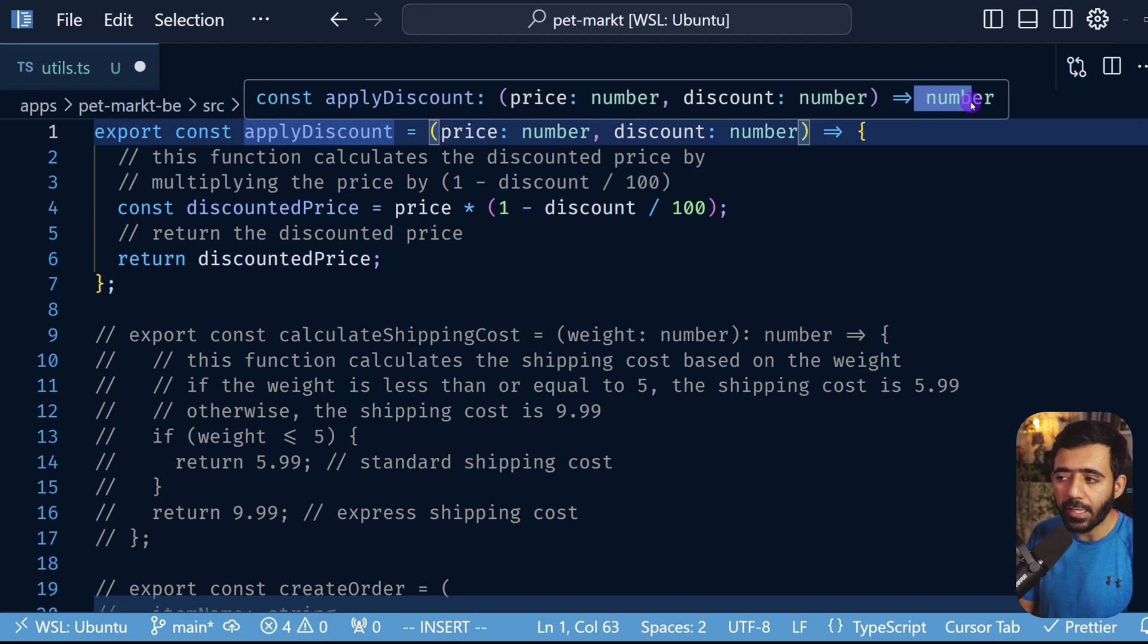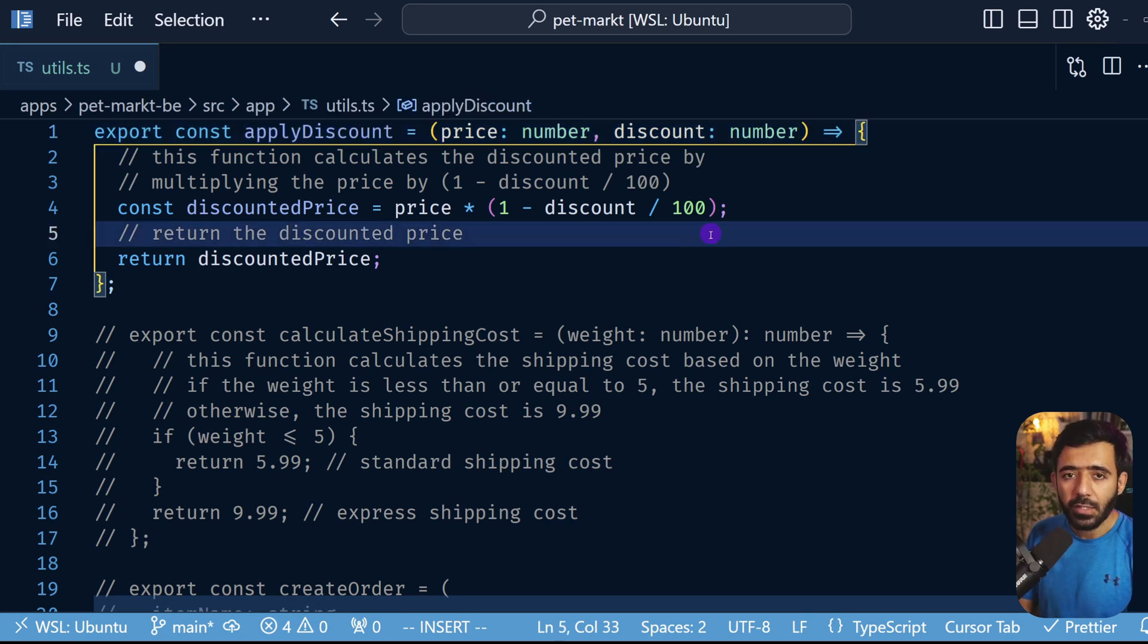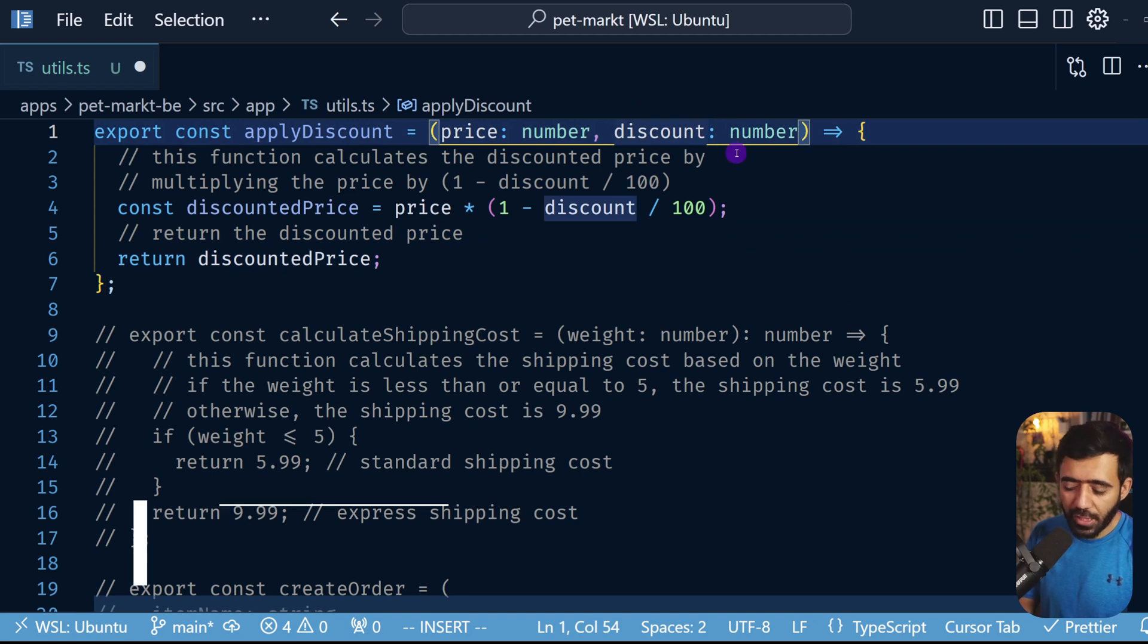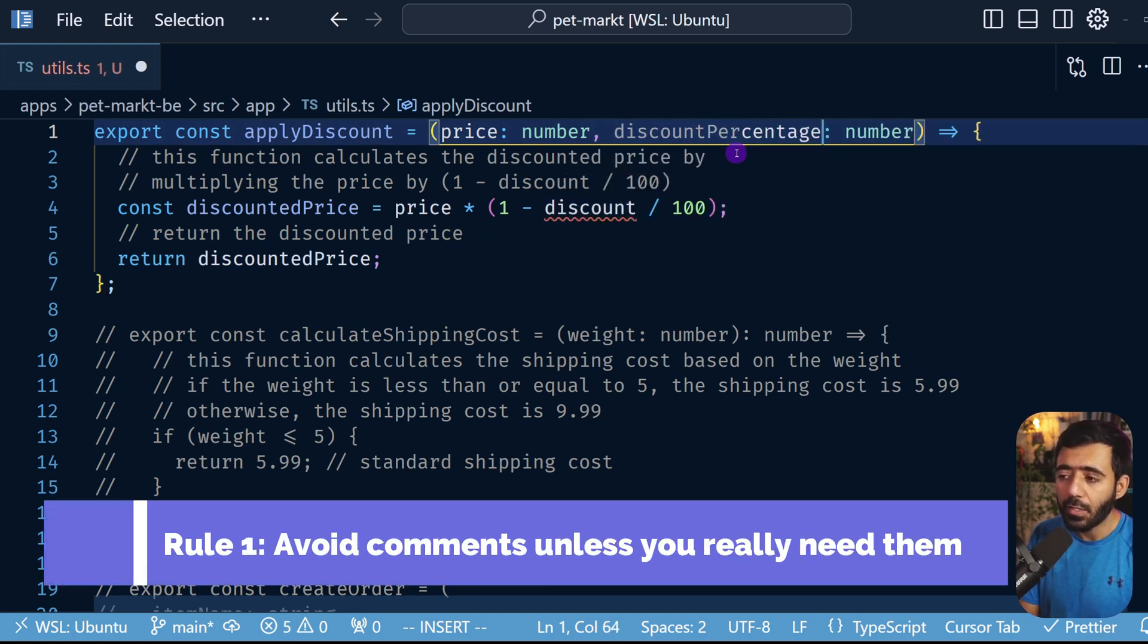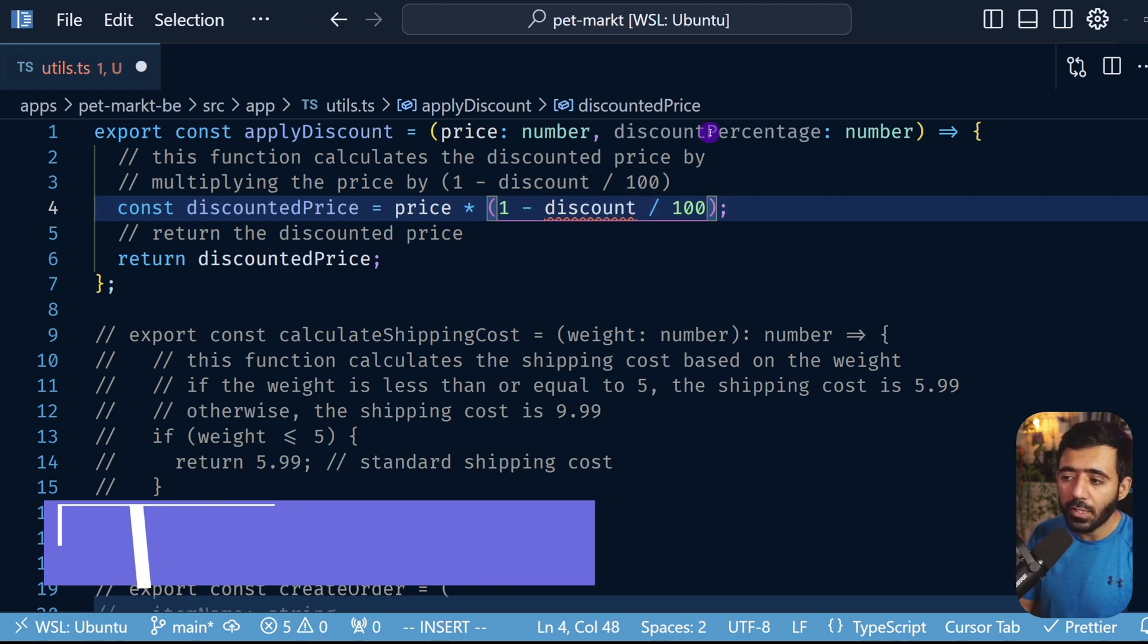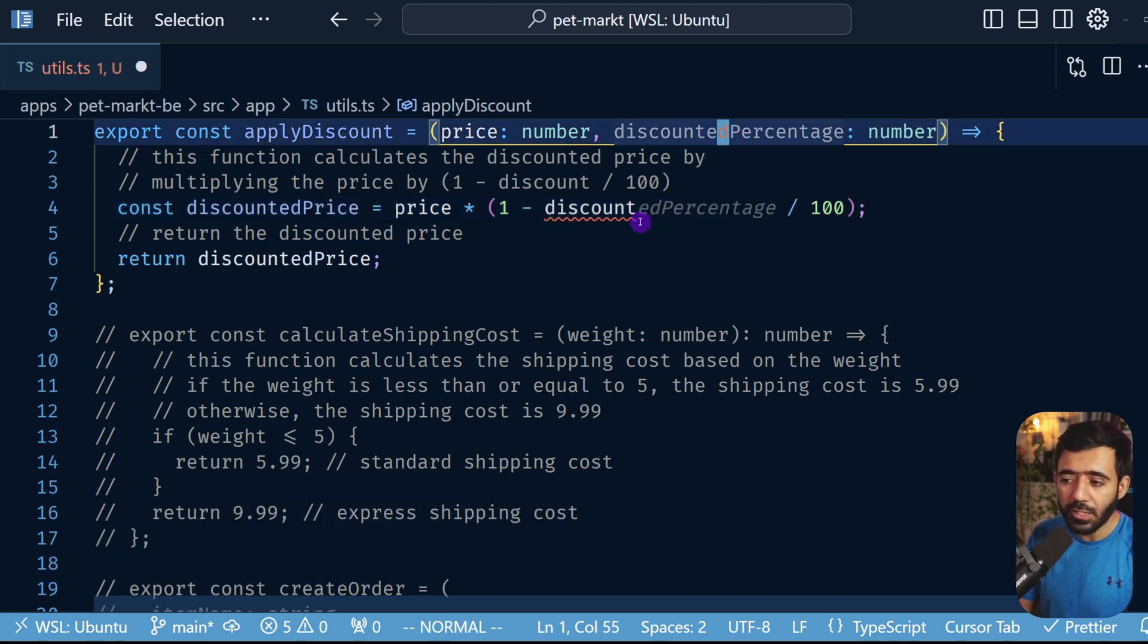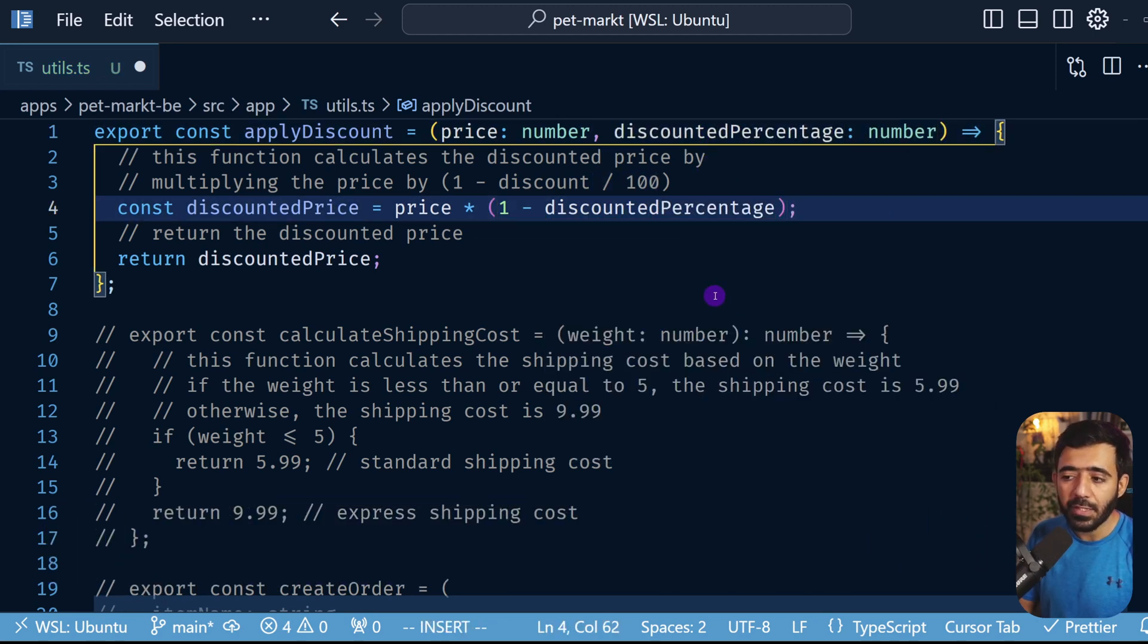Now the second problem is let's say this changes in the future by some developer or some requirements, and now we're not really using discount here but rather discounted percentage. For example, if we do that then we don't really need this 100.